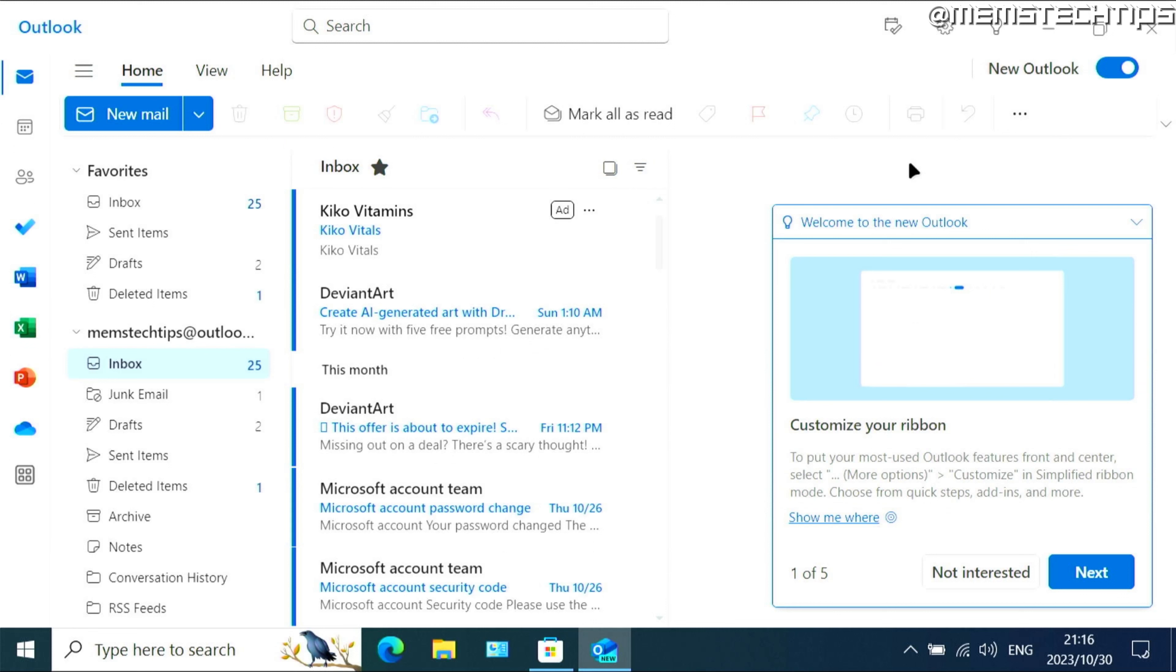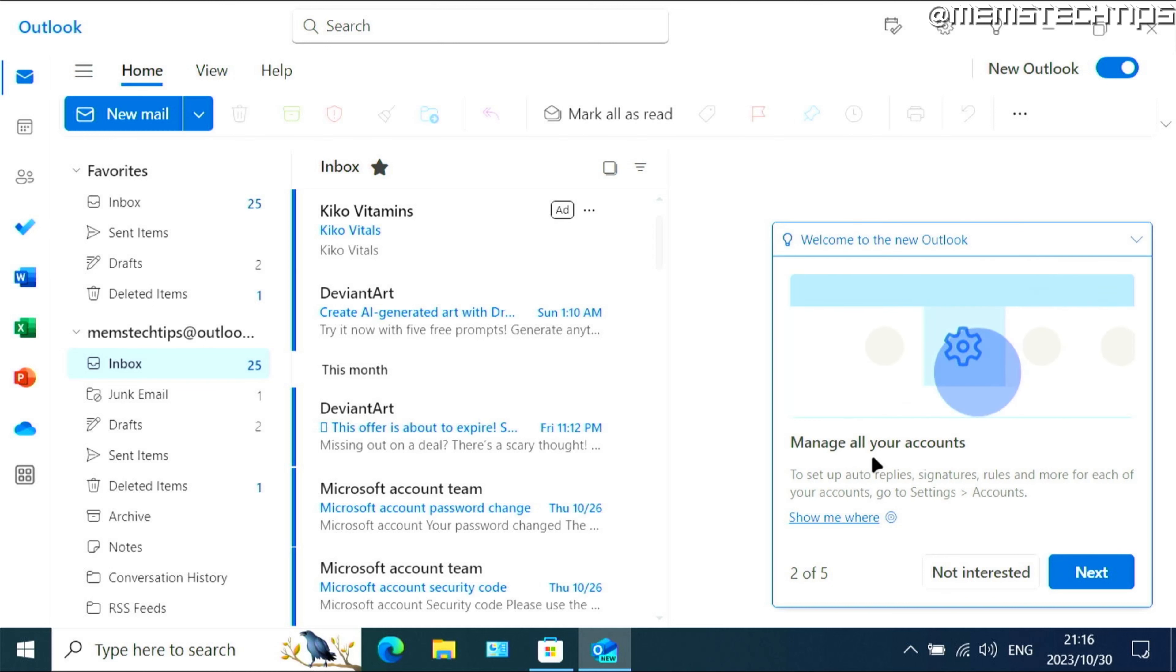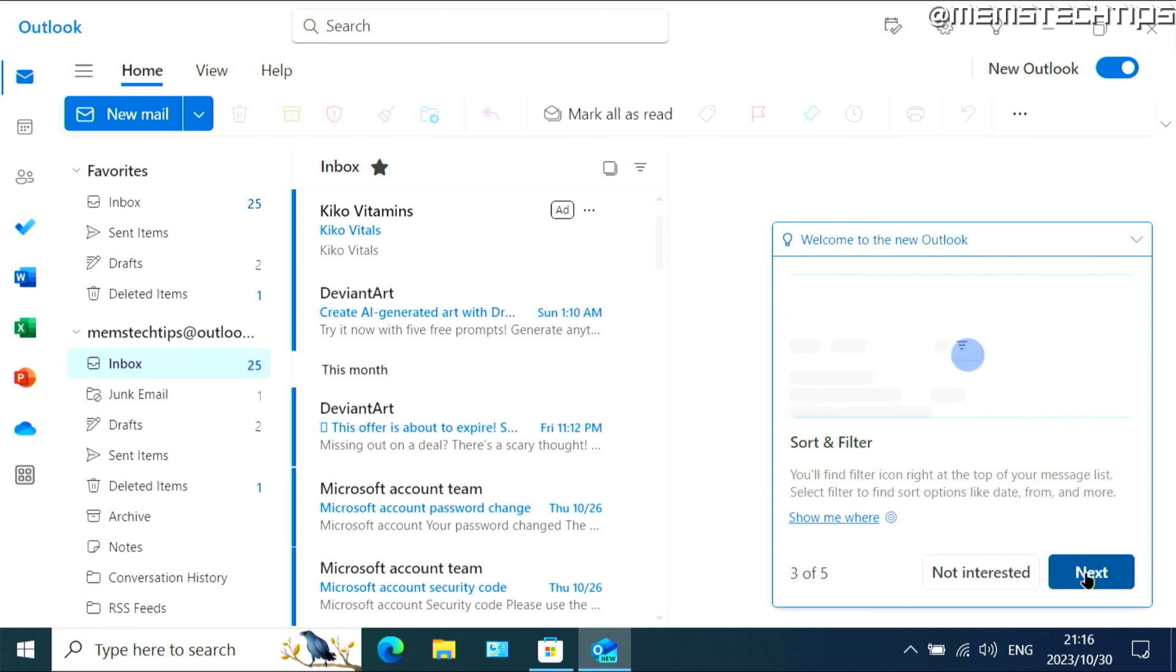And then once you have the new Outlook launched on your computer, you should be seeing this first screen and you have some tips for the new Outlook. You can customize the ribbon and you can go through these prompts on your own time and see what the new features are in the new Outlook for Windows.